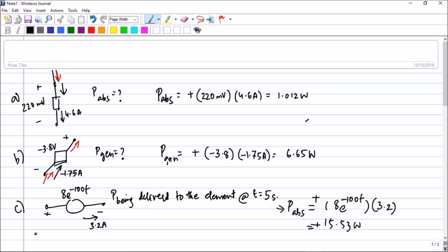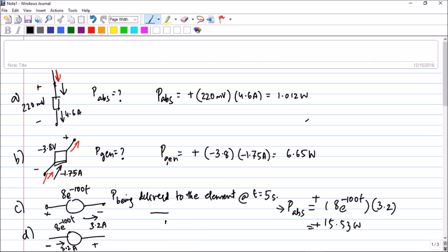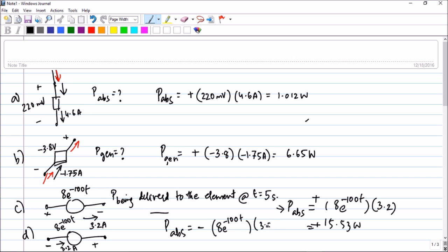Let us take the same question, let us mark it D. The voltage is again 8e^(-100t) and the current direction is the same, 3.2 amperes. But I have just changed the current and voltage direction. In this case, the current is leaving the positive terminal, which means the power absorbed will have a negative sign. Multiply 8e^(-100t) by 3.2 amperes and you will get minus 50.53 watts.